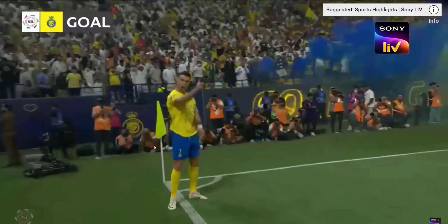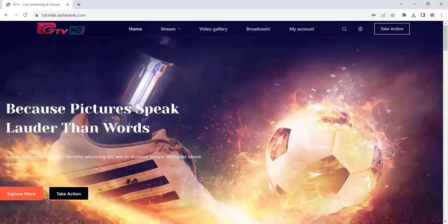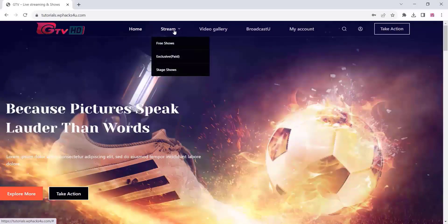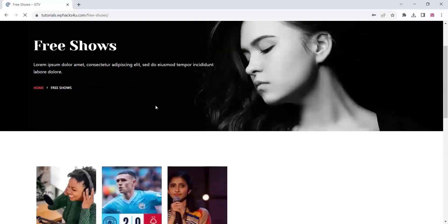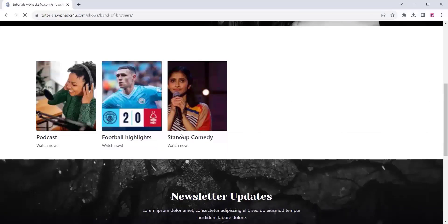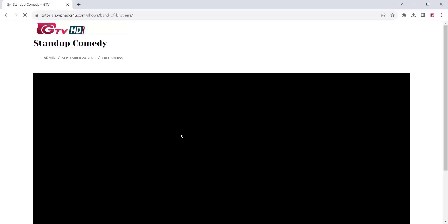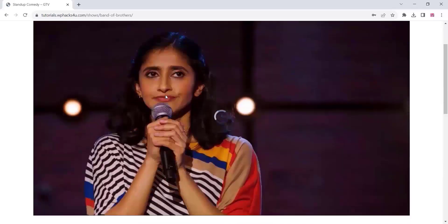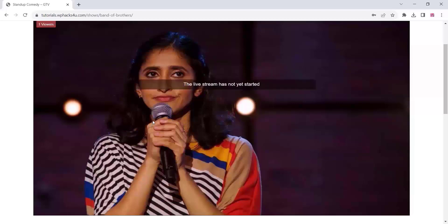You can add free and paid channels on this website. You can add free channels and paid channels like free shows or anything in the name of channels — such as stand-up comedy, football highlights, podcast, or any type of channel you want to add here, and you can live stream it.